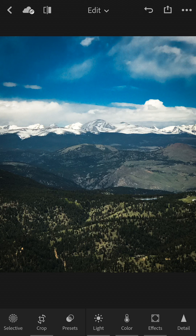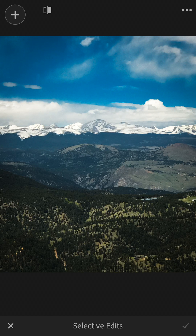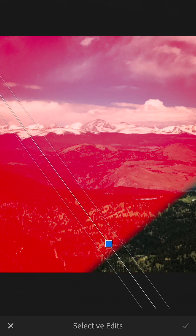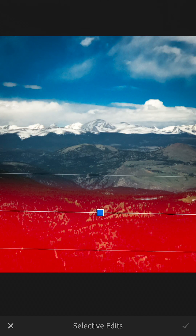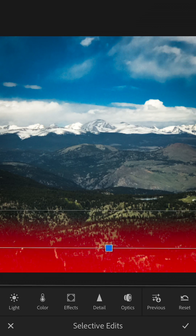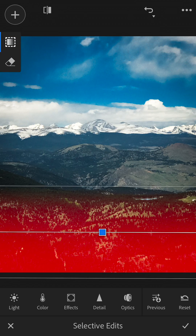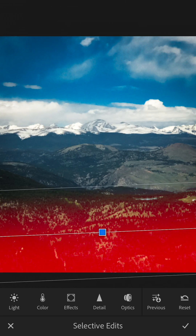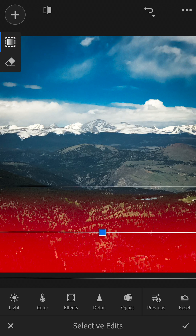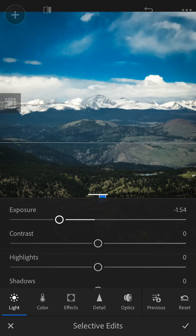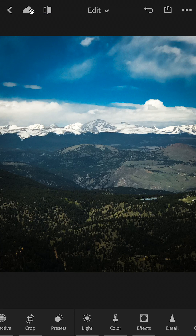To finish this off I'm going to go to Selective — this allows us to add layers with different effects or lighting. Hit plus, and the main two I use are the circle and the square. I'll hit the square, then drag up or down to position it. You can hold the blue dot to move it around, hold the top or bottom lines to resize it, or grab the middle line to pivot it. The red area shows what the effect will affect — I'll go to Light and drop the exposure on the foreground a little.